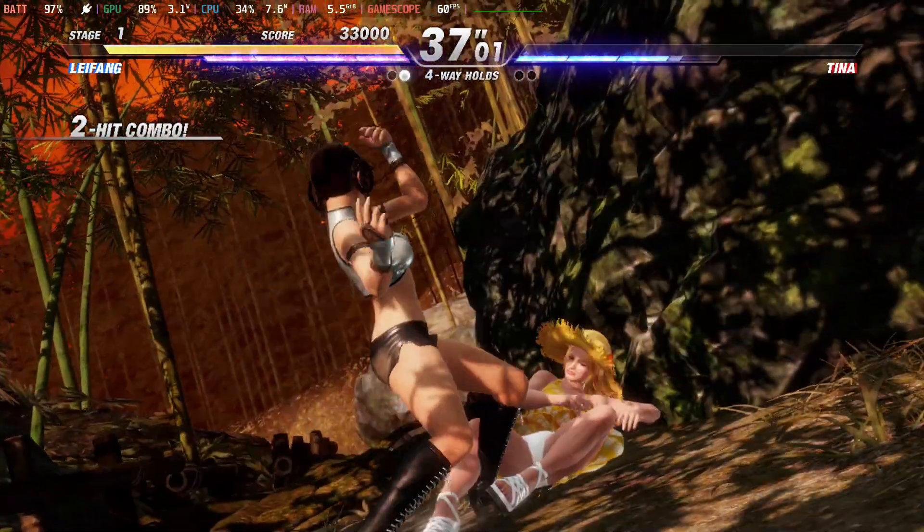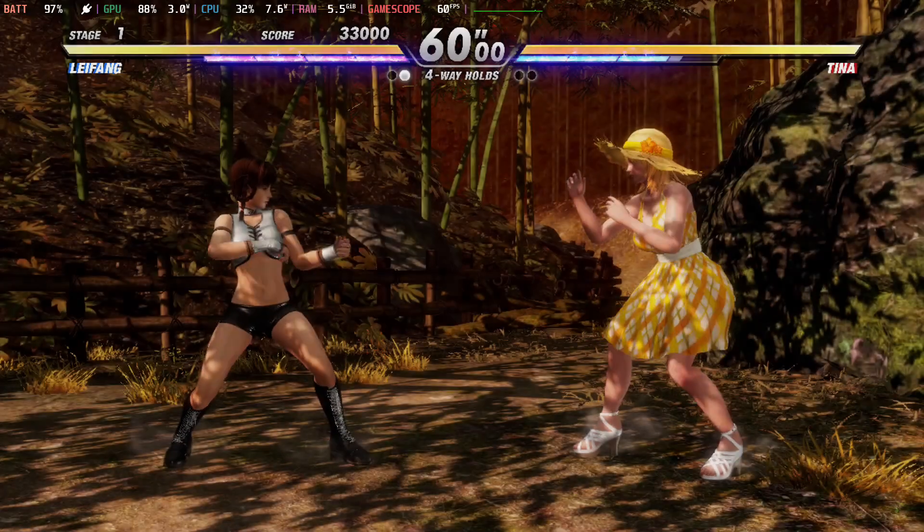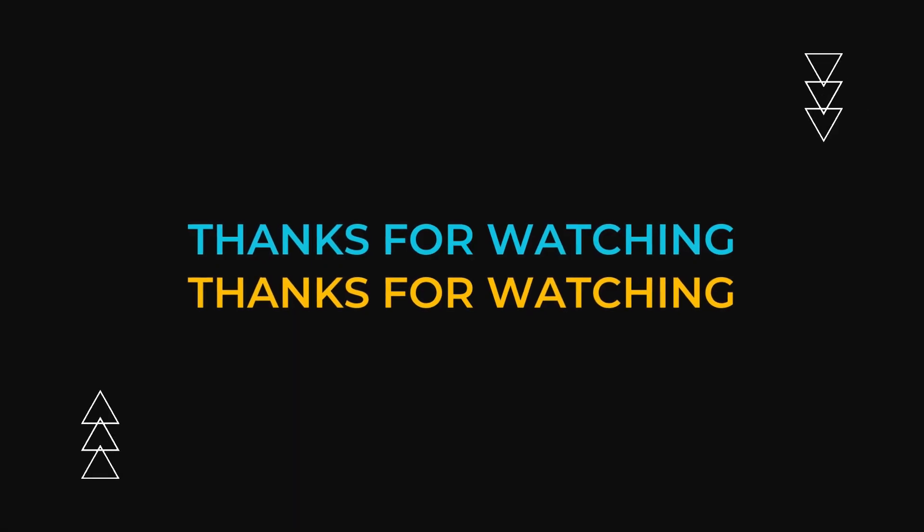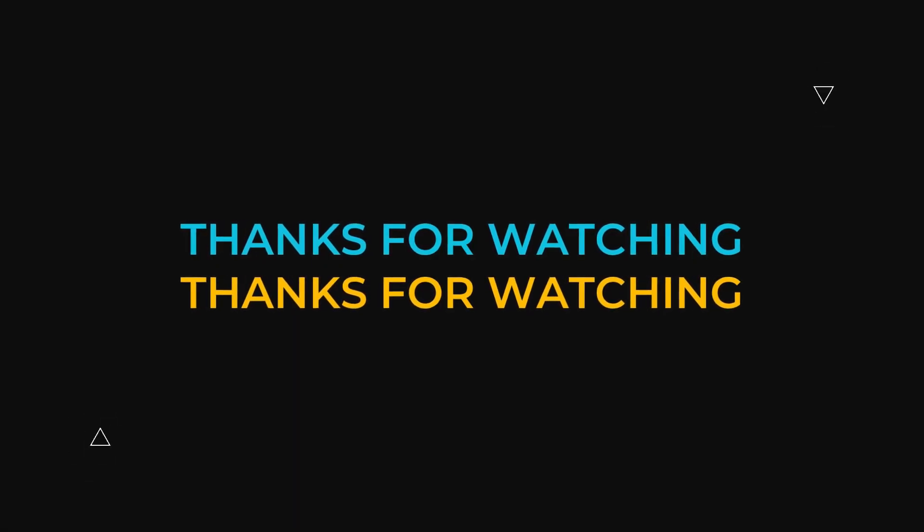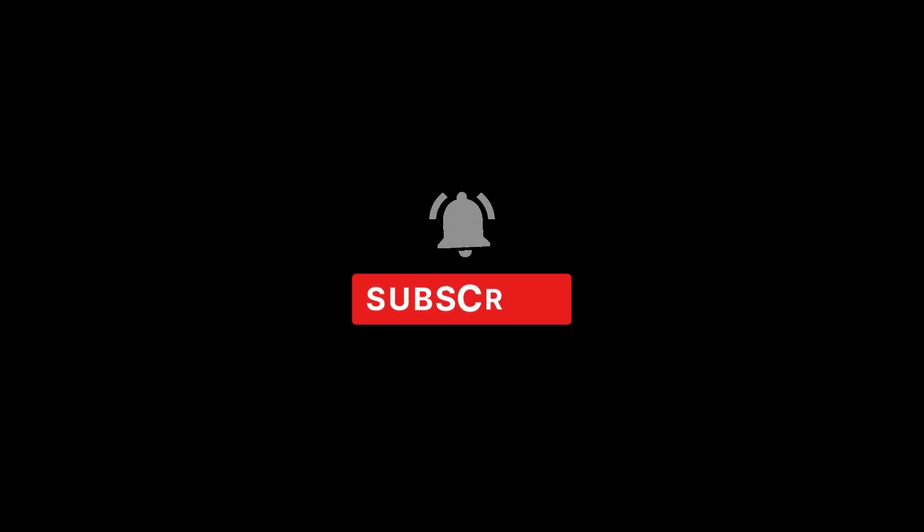I hope this video helped you out. If it did, please leave a like and subscribe. It really helps out the channel. I guess I'll see you guys in the next one. See you later.